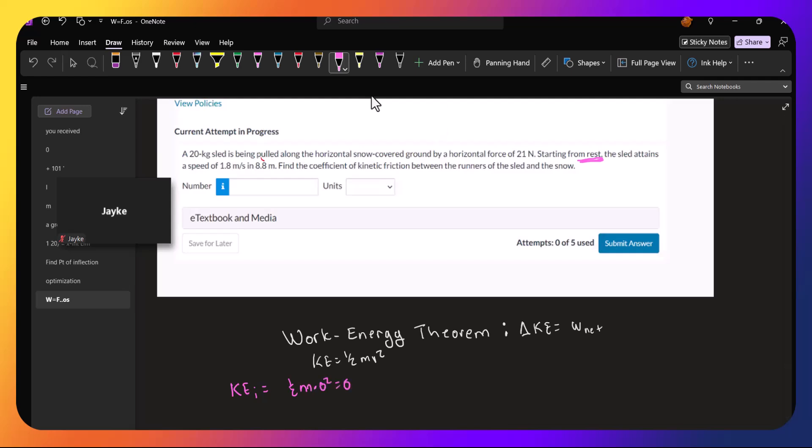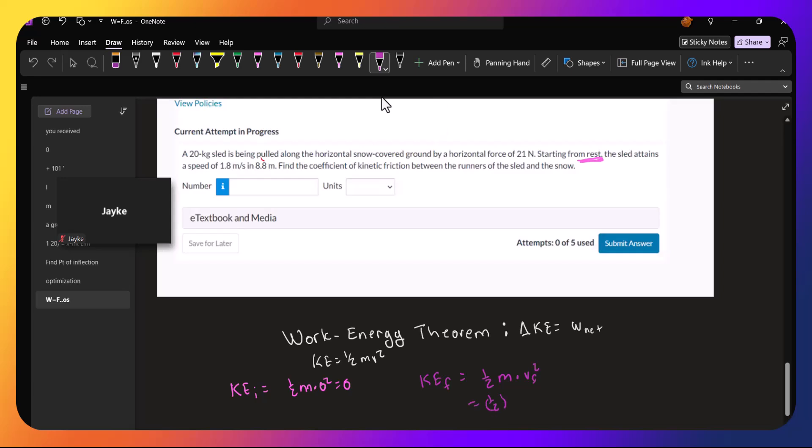And our final kinetic energy is one-half m times our final velocity squared, or one-half. And the mass of our sled is 20, and the final velocity is 1.8 squared. So this is kilograms times meters squared per second squared, which is going to be a joule.